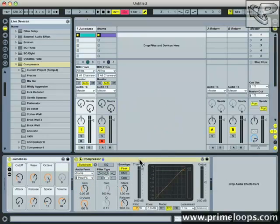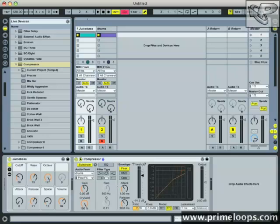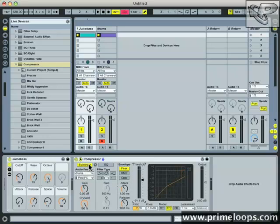Now what will happen is that the compressor is activated and it will apply whatever settings we have here every time the drums reach a certain level on the sidechain input. The next thing to do is to set the threshold down quite a bit for now. The threshold is simply the level in decibels above which needs to be reached by whatever is coming in through the sidechain input in order for the compressor to be activated.